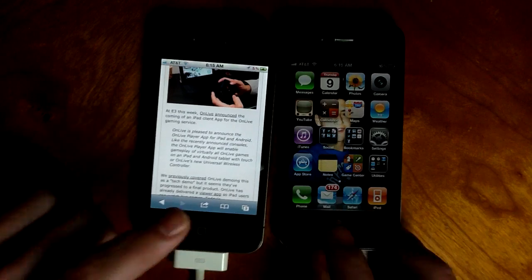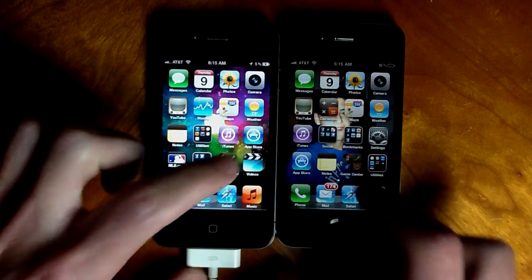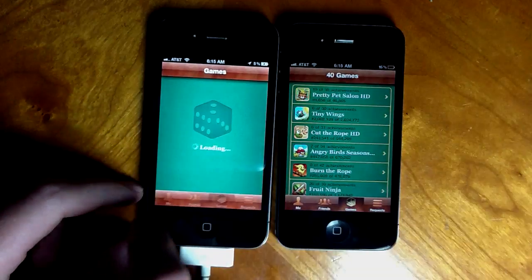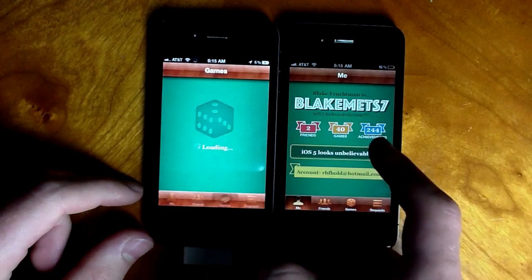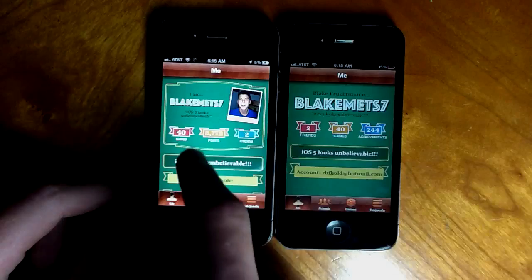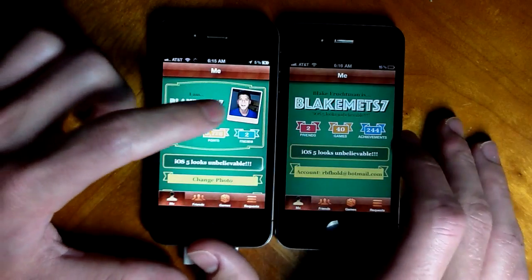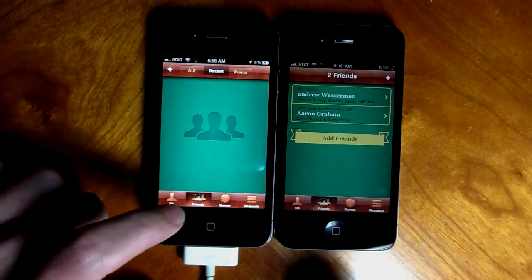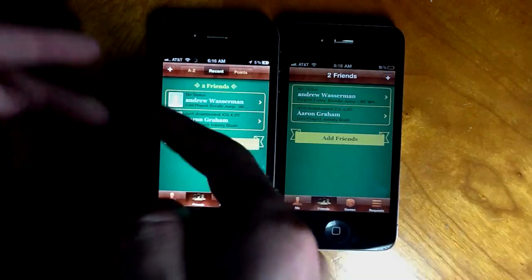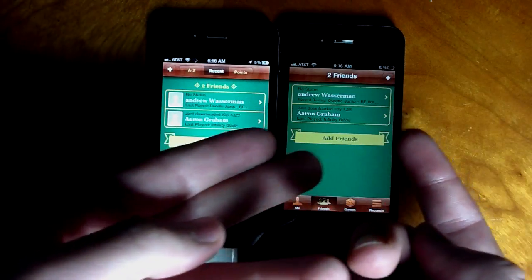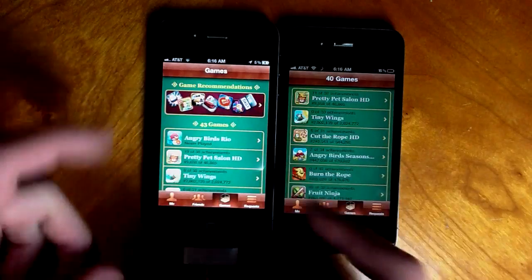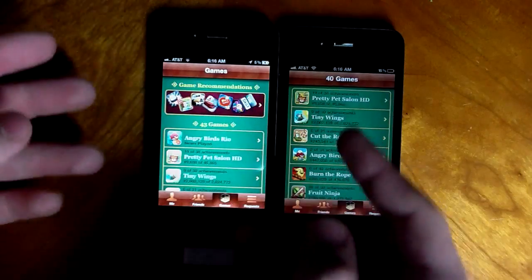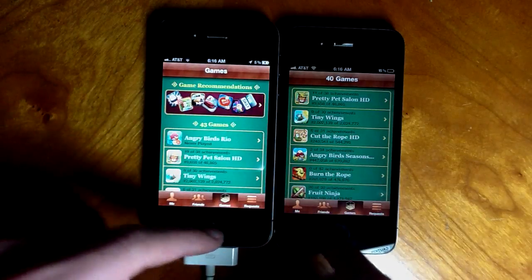Game Center in iOS 4 isn't really that social and doesn't show your points, just how many achievements you have. Now in iOS 5 it shows how many points you have — 244 achievements equals around 5,776 points. You can also now have a profile picture. Game recommendations is a new feature available in iOS 5 that's not there at all in iOS 4. If you click it, you can download apps directly from Game Center without going to the App Store.